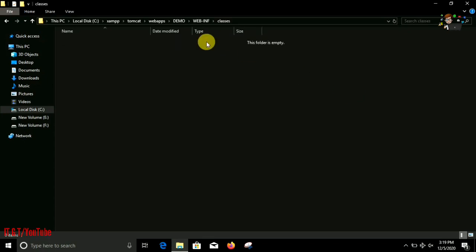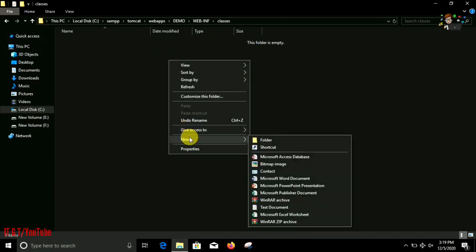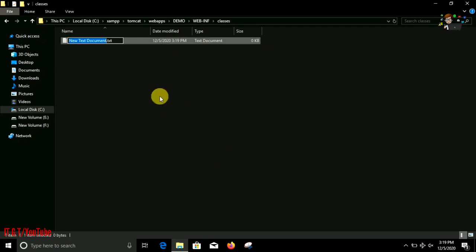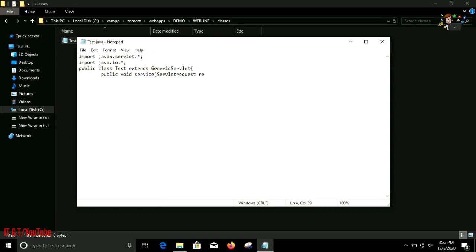Inside which our compiled Java program dot class files should be placed. So name it as classes. Inside our classes folder we need to place our Java file. We don't need to place our Java file because inside it we only need a class file, but for convenience I'm putting the Java file inside it. Let me create a Java program by using generic servlet.